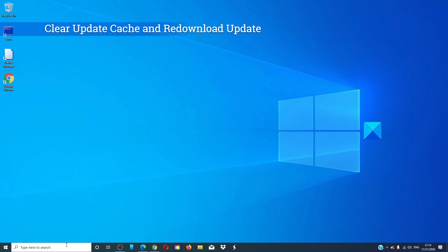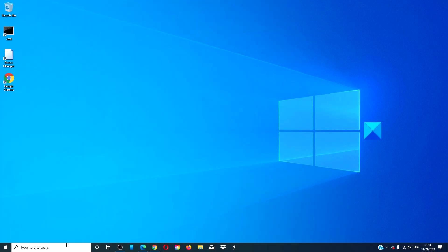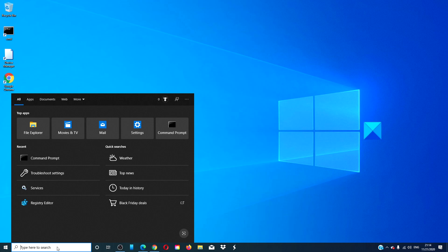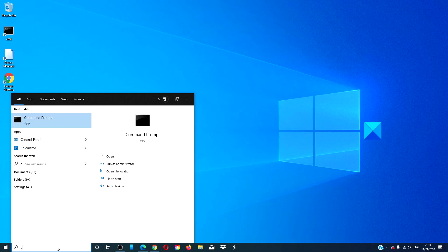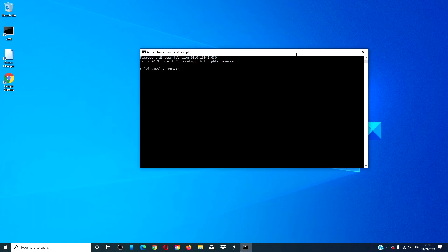You can try re-downloading the update and trying it again, but first you must delete the existing update files. To do this, open a command prompt as an administrator. Type in net stop wuauserv and hit enter.